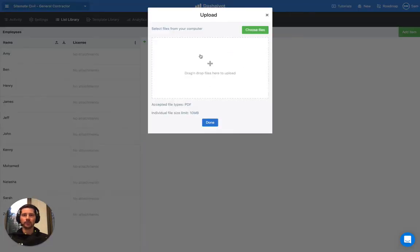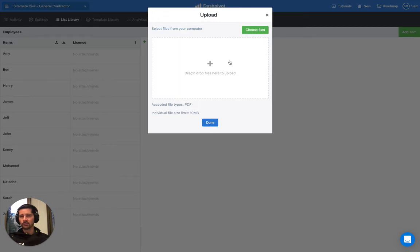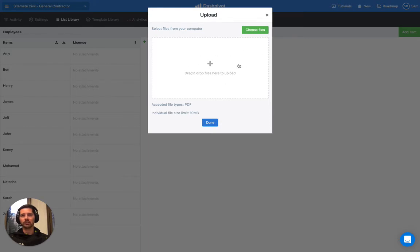And it opens up a little window like this. If you've got everyone's licenses in another folder somewhere or on your desktop, you can just drag the relevant file into this space and upload, or you can select the file directly by clicking this button here.